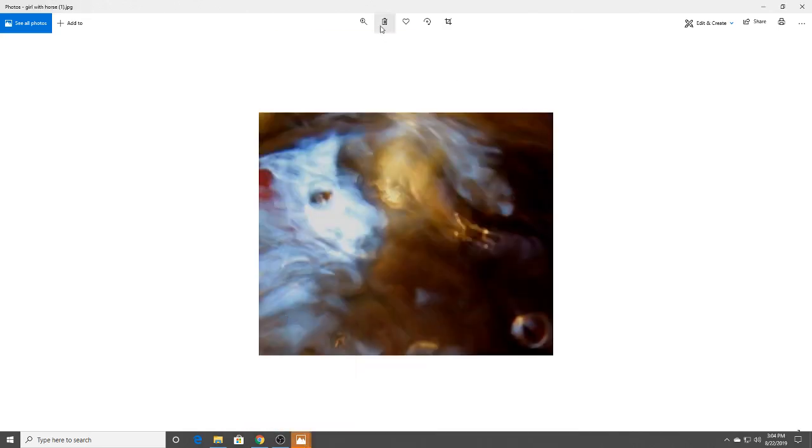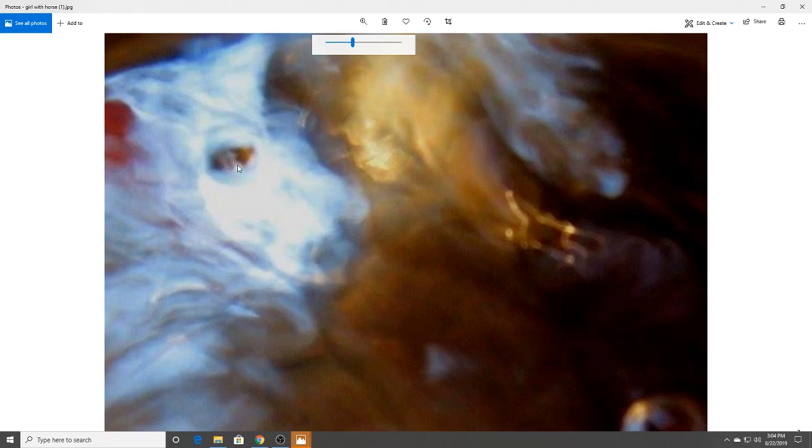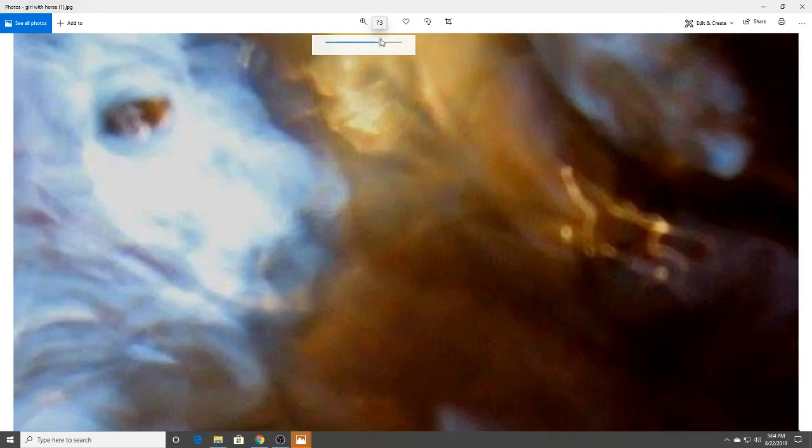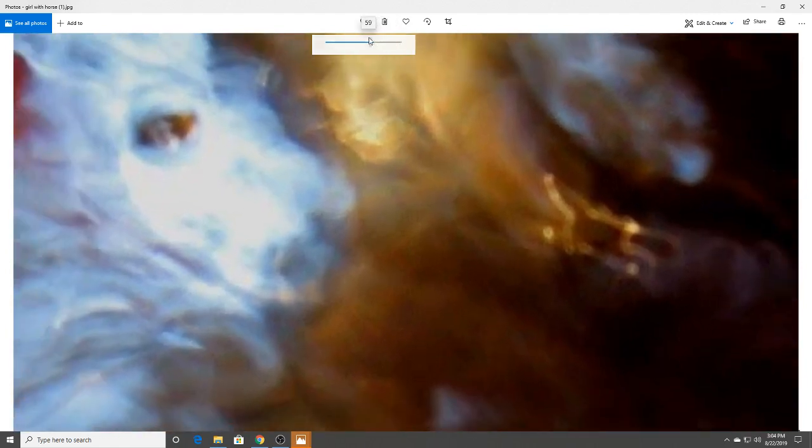And this looks like a horse. You see it? And in the eye it looks like there's a reflection of another being, maybe a human. I don't know. It's curious. It's interesting.